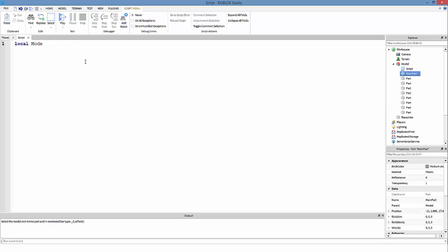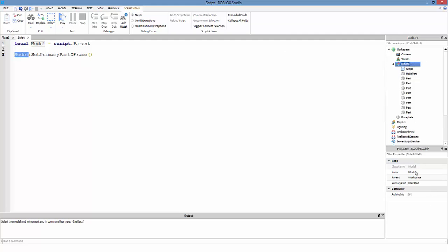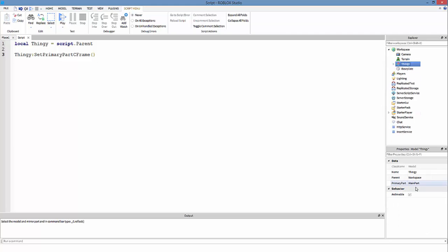We're going to call model:SetPrimaryPartCFrame(). This is a function called SetPrimaryPartCFrame. Basically what this does — it's gonna get model, which is this, even if your model's name was like 'thingy'. I would recommend changing your variable name to the same name as your model, but it doesn't matter. Whatever you set as your variable, you use that same name here. So thingy:SetPrimaryPartCFrame() — it gets your model and sets the primary part's CFrame.